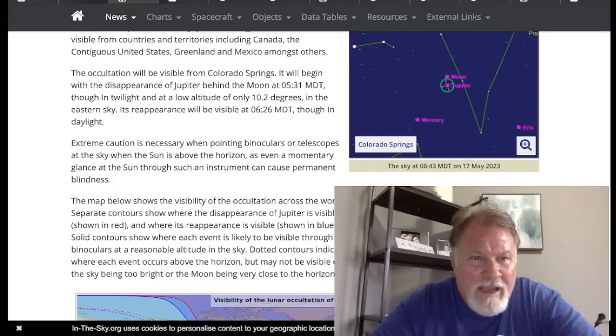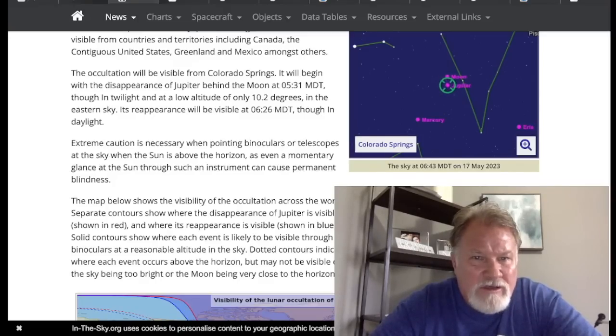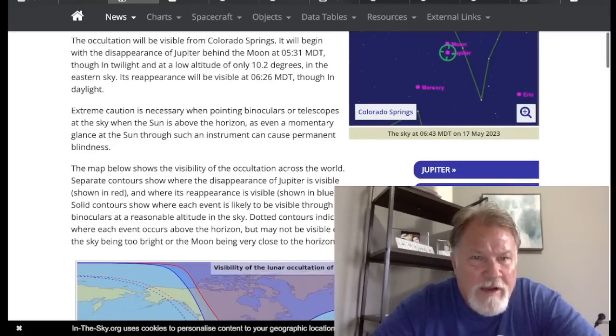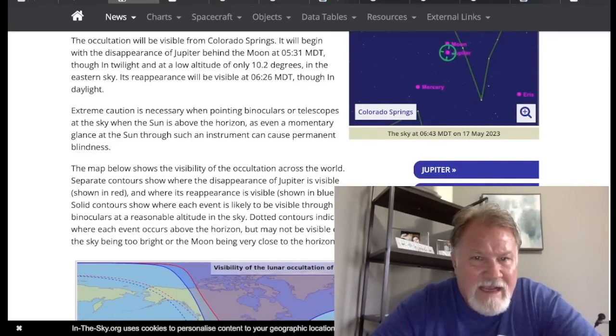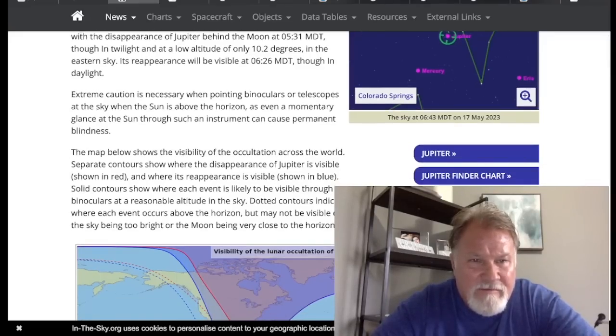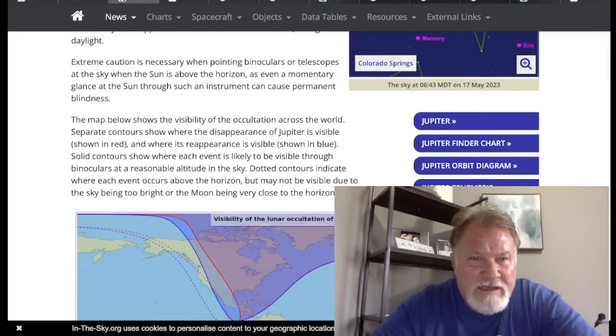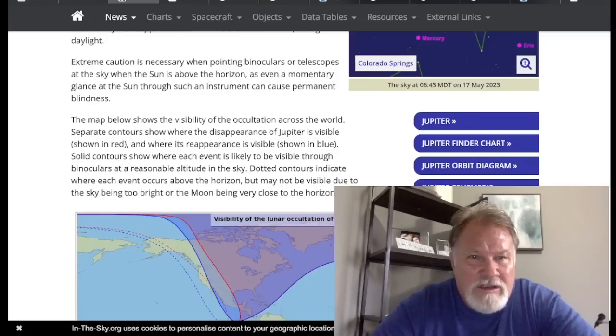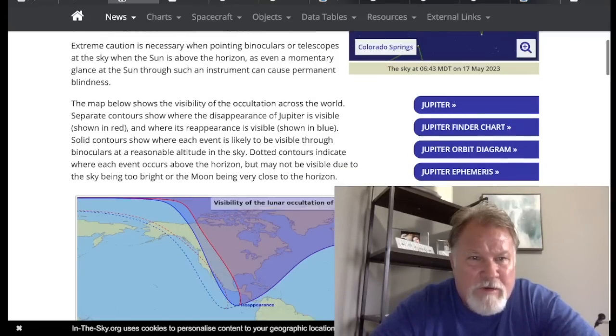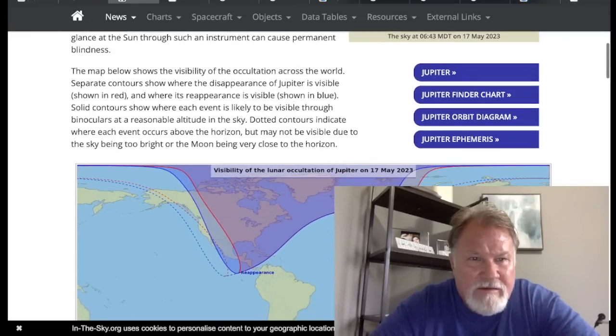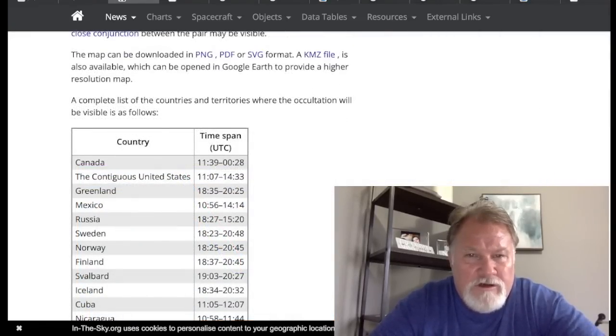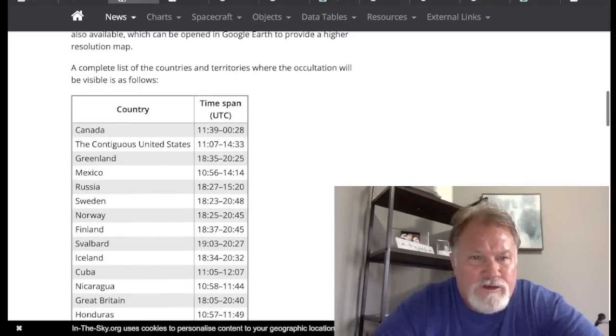The occultation will be visible from Colorado Springs. It will begin with the disappearance of Jupiter behind the moon at 5:31 Mountain Time during twilight and at a low altitude of only 10.2 degrees in the eastern sky. Its reappearance will be visible at 6:26 Mountain Time a.m. though in daylight. Extreme caution is necessary when pointing binoculars or telescopes at the sky when the sun is above the horizon, as even a momentary glance at the sun through such an instrument can cause permanent blindness. A complete list of the countries and territories where the occultation will be visible is as follows.